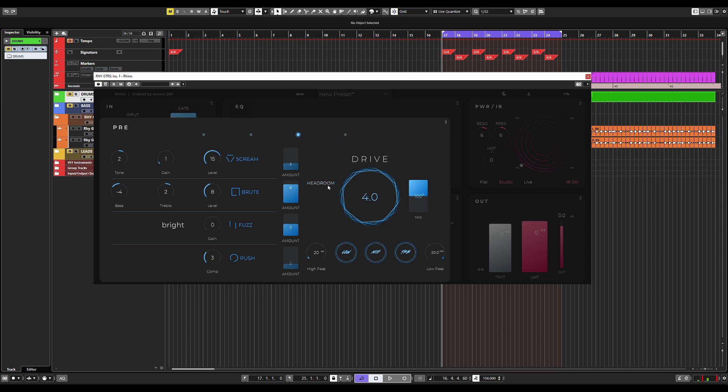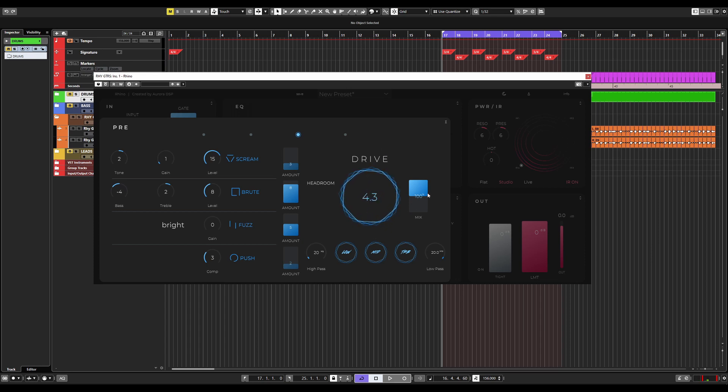Choose which one sounds best to you. The drive knob here, obviously, this is for adjusting how much drive you would like into the signal. We also have a mix knob, so you can mix in how much drive you would like in your DI.